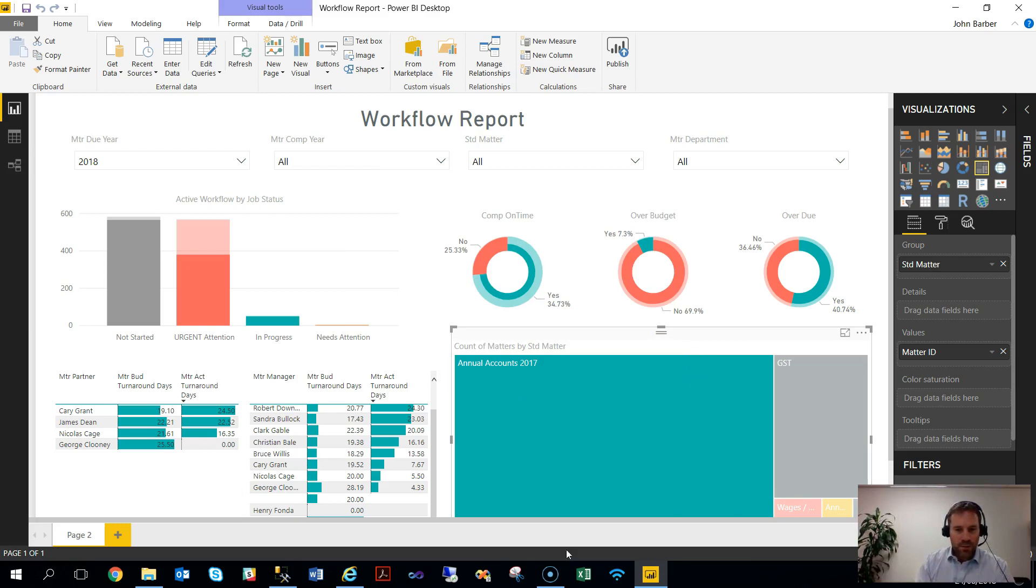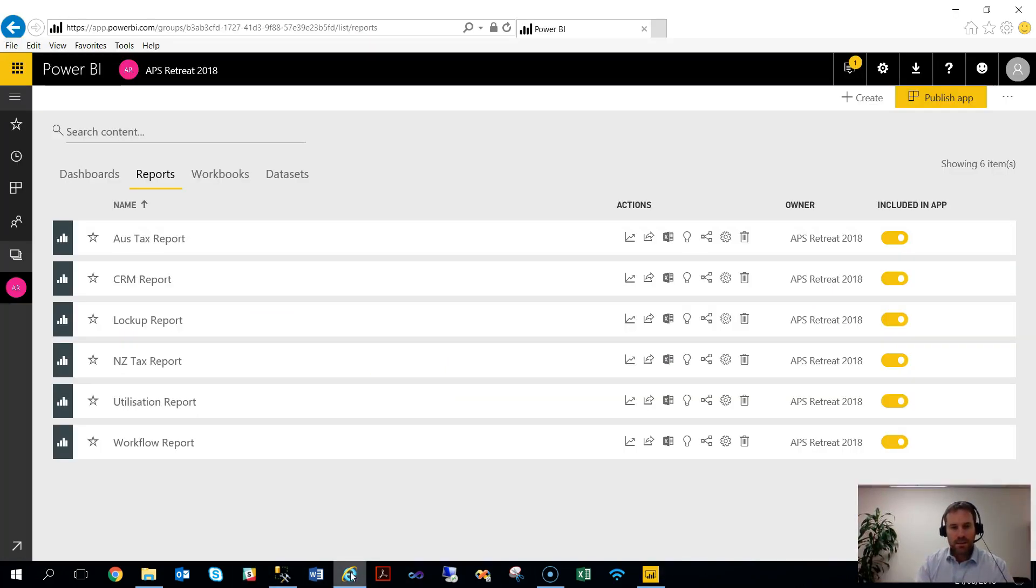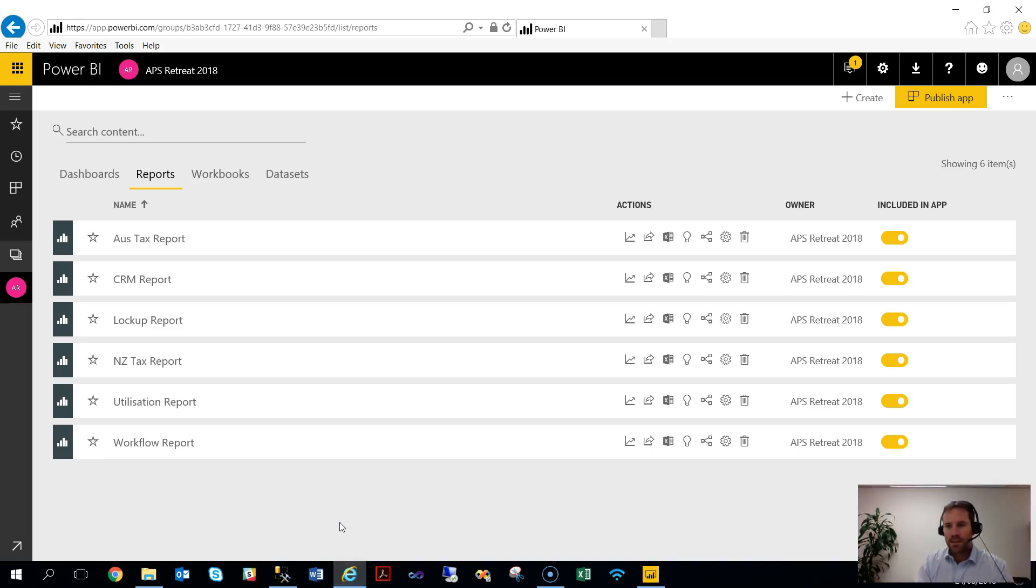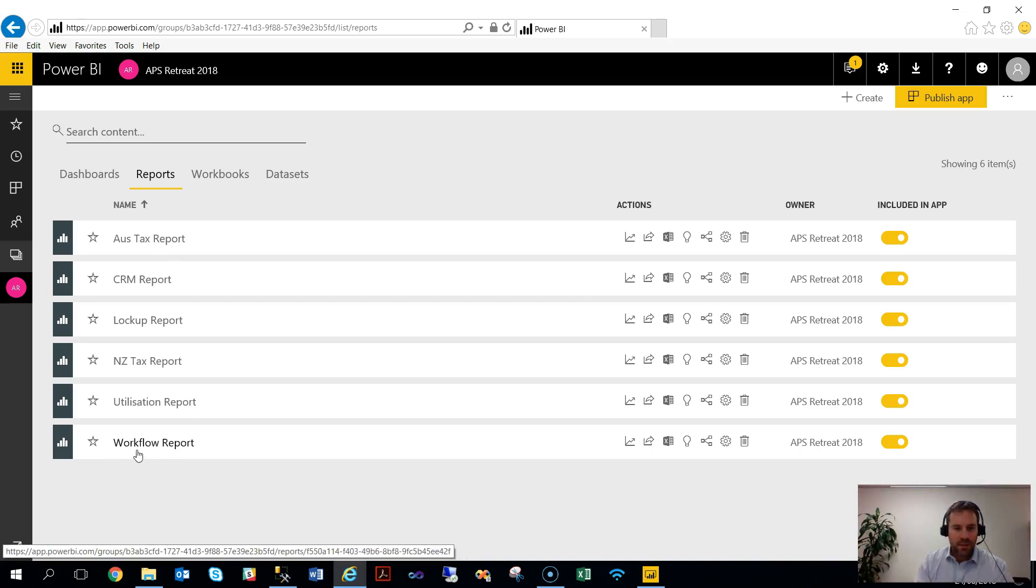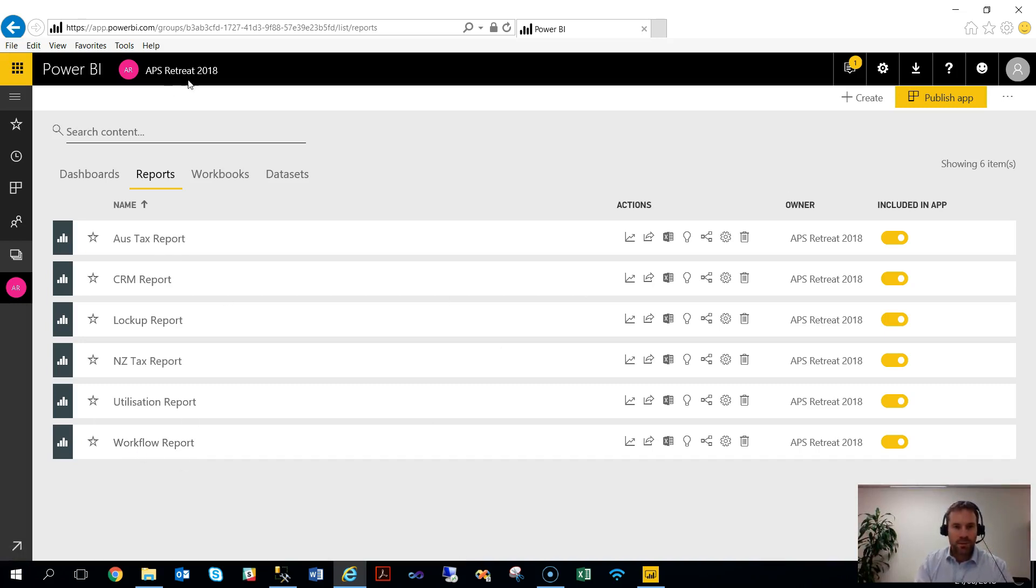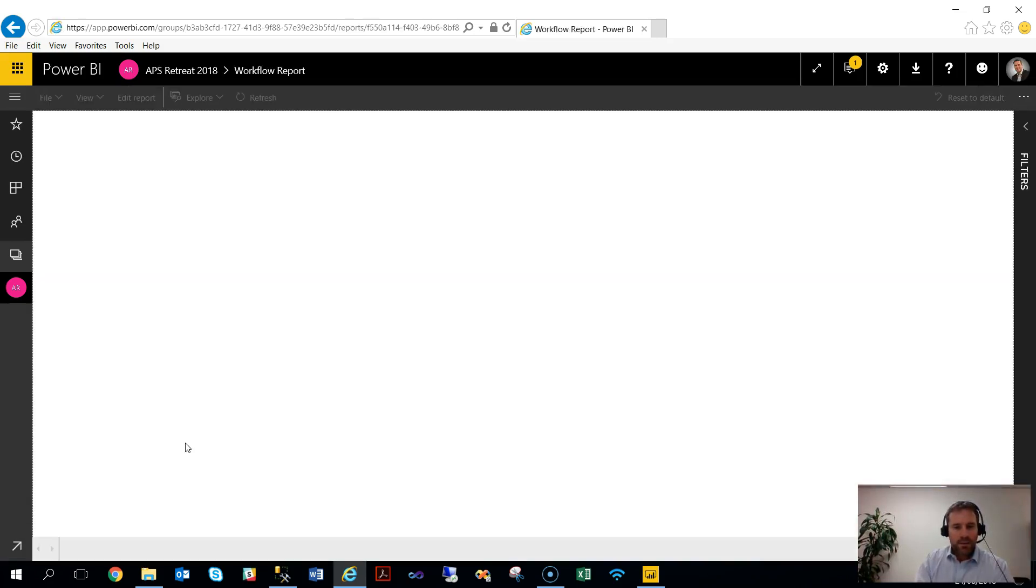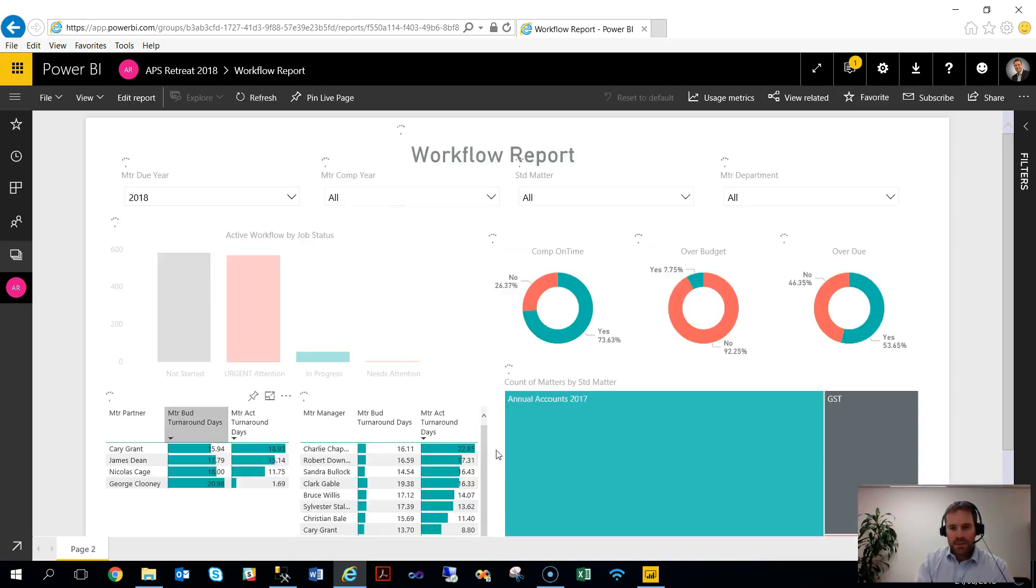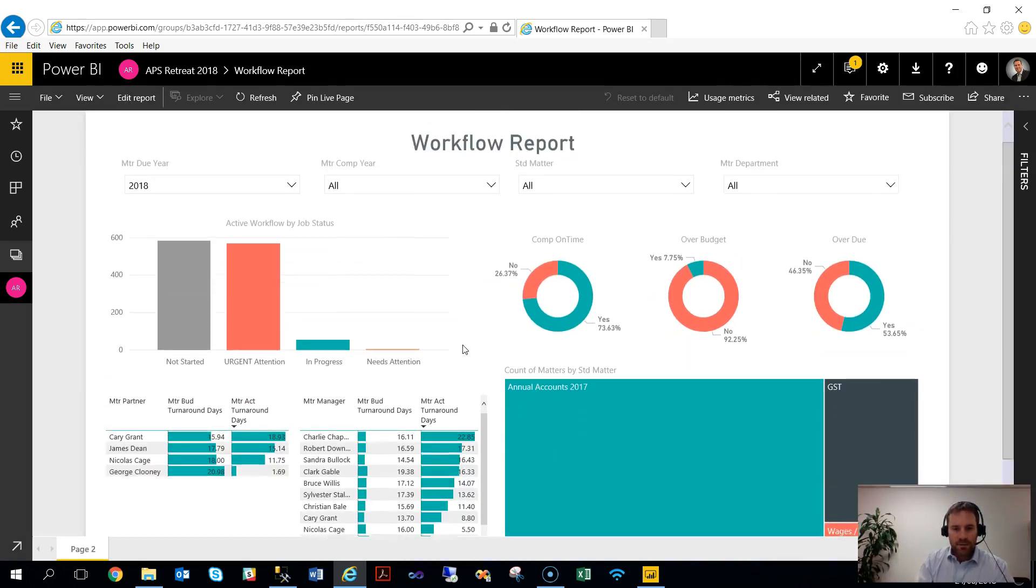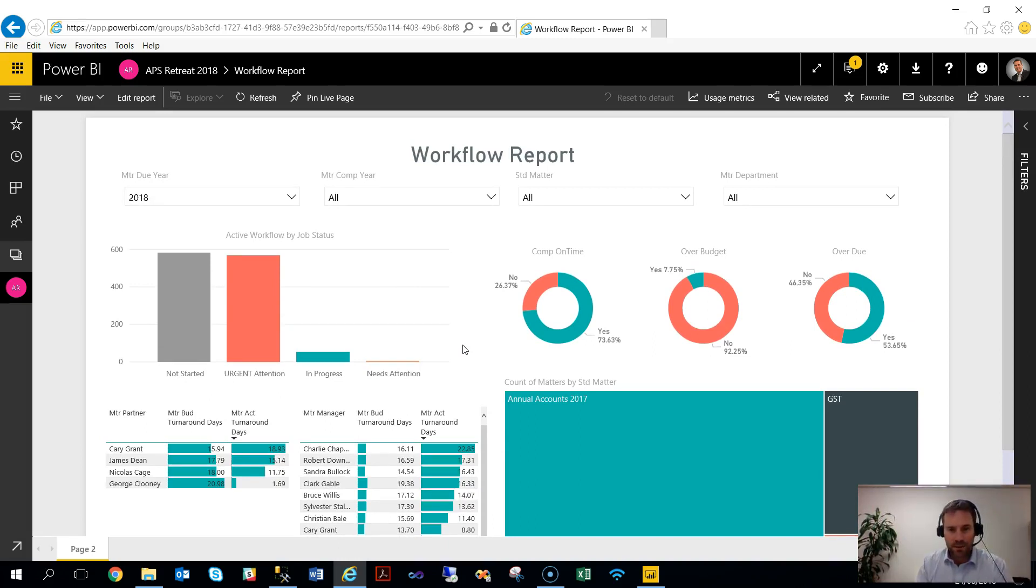So once there, you can jump to your online account. So this is just the Microsoft Power BI website. I've logged in using my normal Microsoft account. And we can see here in my workspace, represented up here, the workflow reports and the other templates available. If we click on the workflow report here, you'll see it's exactly the same. But now this is available or you can access this outside your network on any device that you have as well.